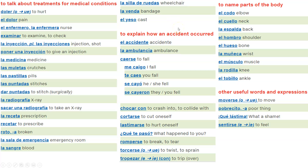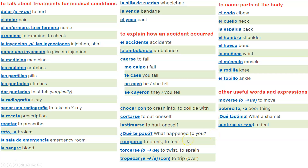To explain how an accident occurred: el accidente, la ambulancia, caerse — me caigo, te caes, se cayó, se cayeron — chocar con, cortarse, lastimarse, ¿qué te pasó?, romperse, torcerse, tropezar con.